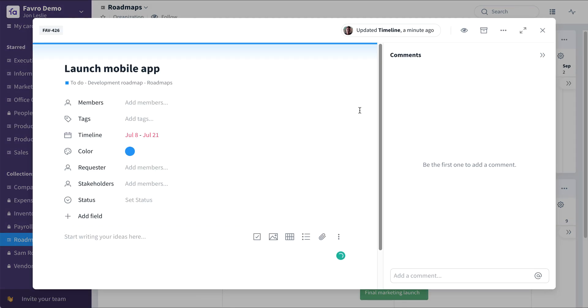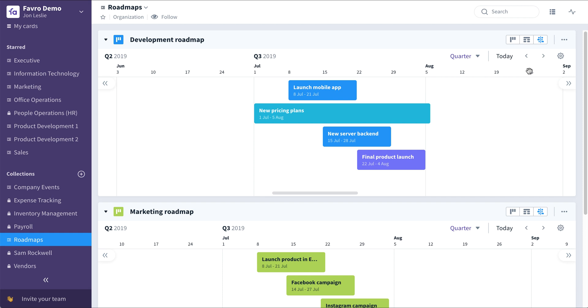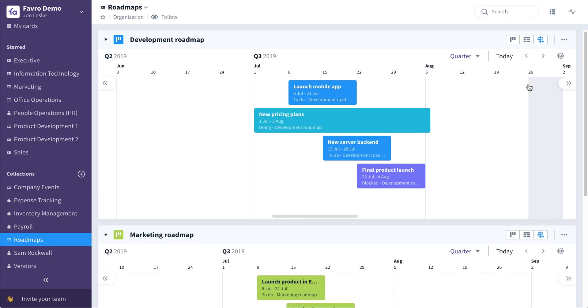Expand here and it brings up the entire card. There are also options that can be accessed in the timeline view, where you can choose to show dates directly on the cards, show relations everywhere these particular cards exist in Favro.